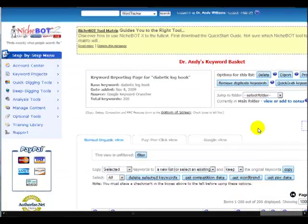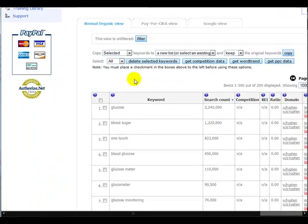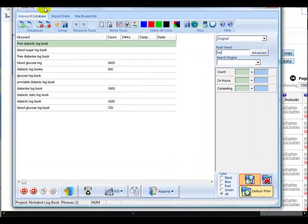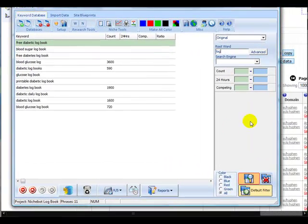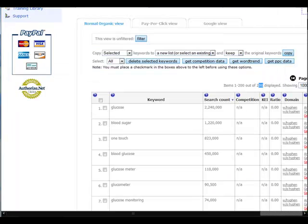Go over to NicheBot. NicheBot came back with 200 words, but I just imported them quickly into KRA Pro just to see how many there were, and did a quick filter for the words containing the word log. Again, we've got 11 keywords. So we're not getting an awful lot there.